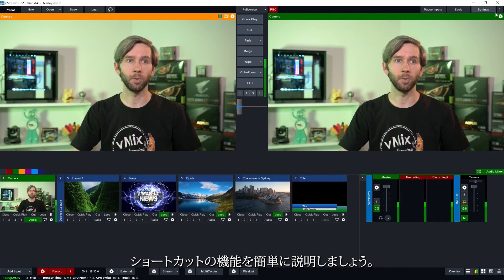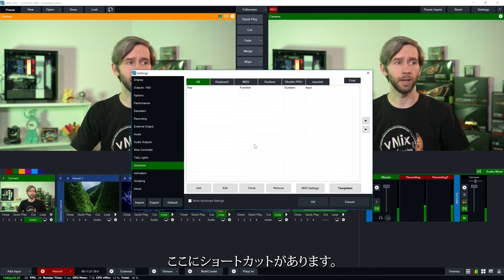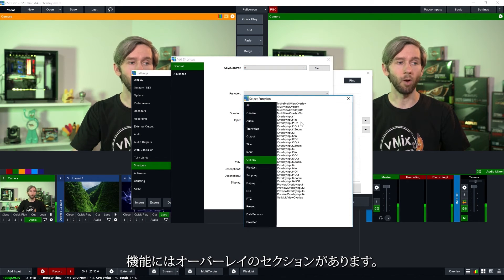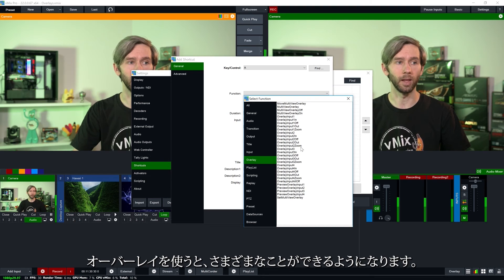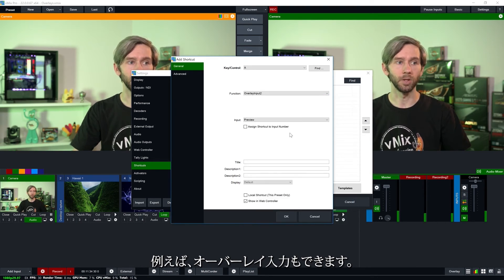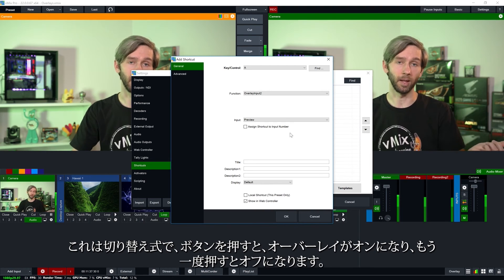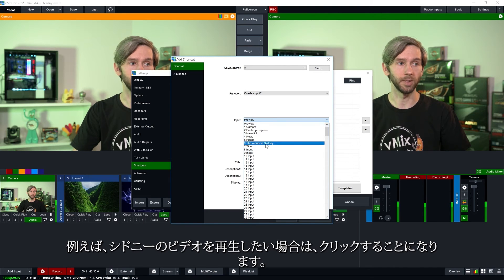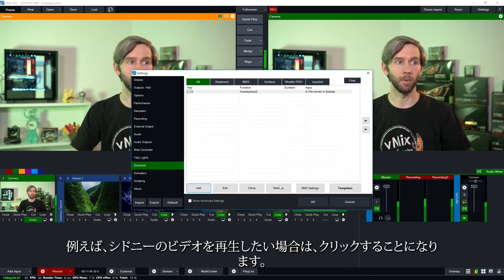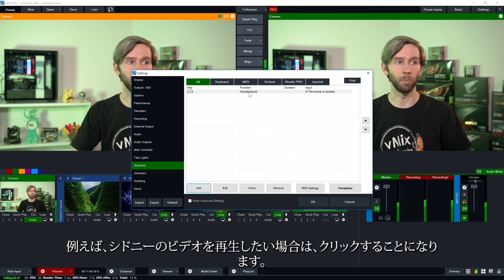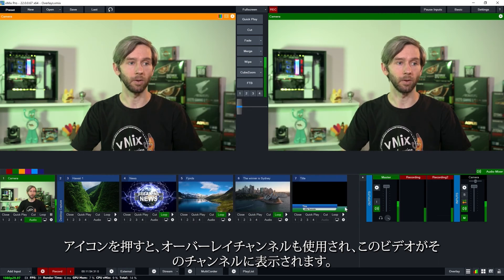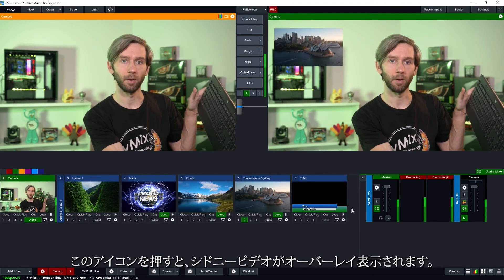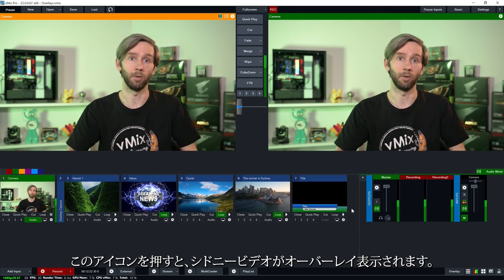So let me give you a quick example of the shortcut functions. So we go to shortcuts here then I can go to add just going to use A here. So for the functions there's an overlay section so there's a whole lot of different things you can do with the overlays here. For example I can just go overlay input 2 which is a toggle which means I press a button it'll turn on the overlay turn it back off again and I can select which input goes there. So for example I want to do this Sydney video I'm going to click ok. So basically now when I press the A key it's going to use the overlay channel 2 and it's going to put this video into that channel. I click ok. So now I'm just going to press the A key here it's going to overlay the Sydney video and I can press it again to turn it off.